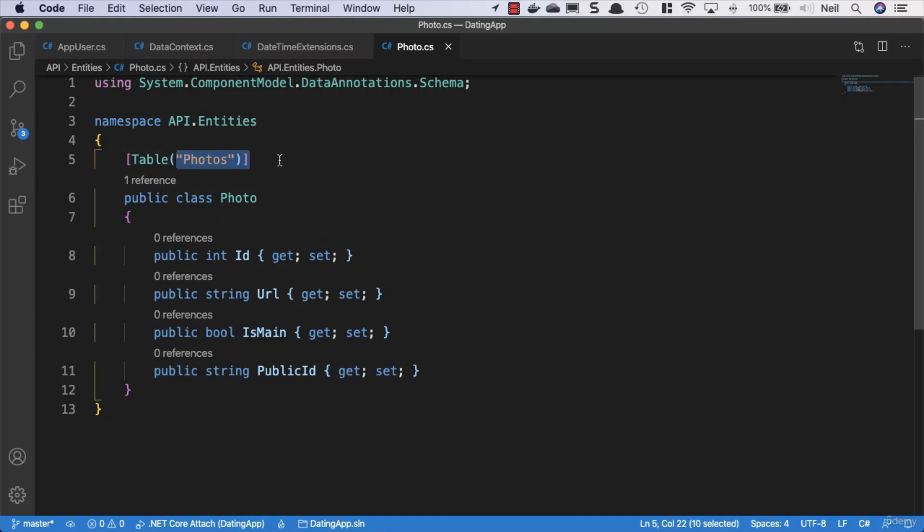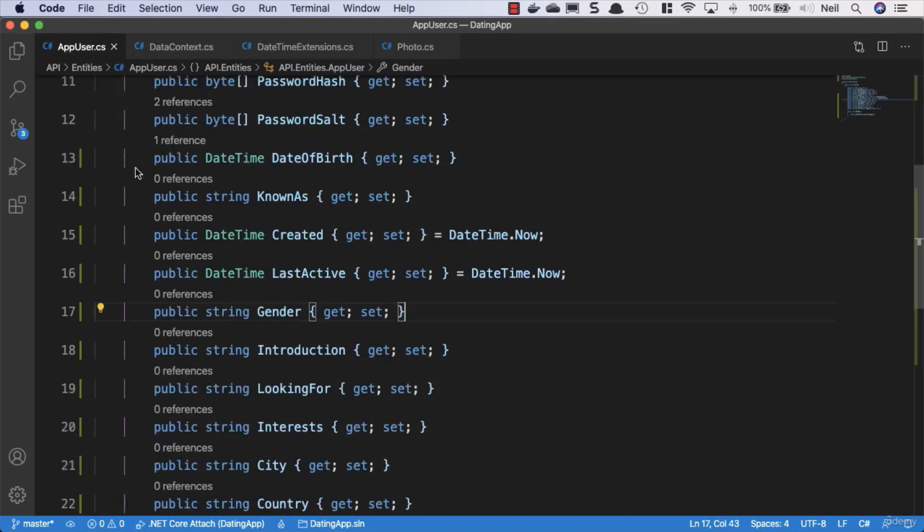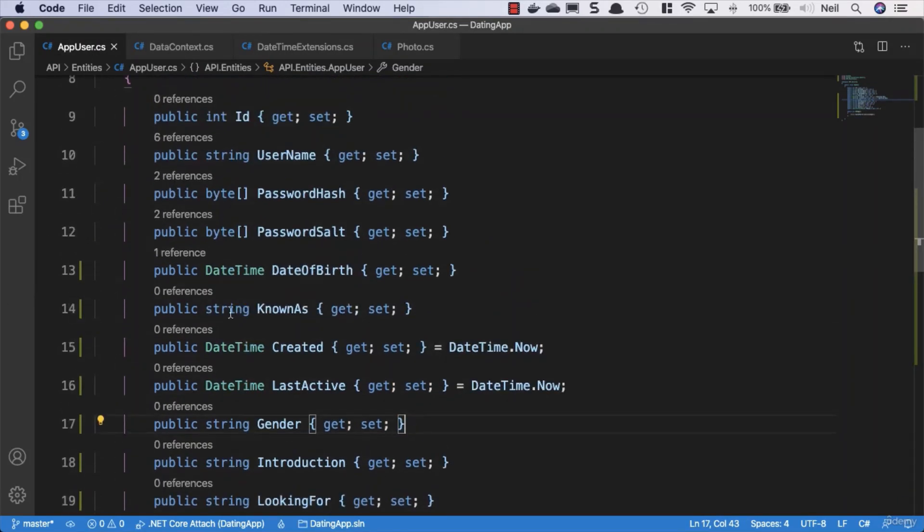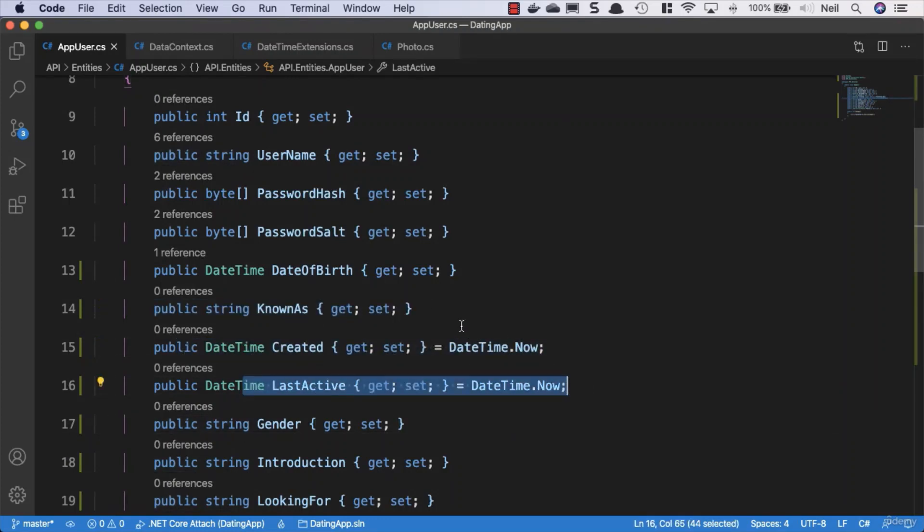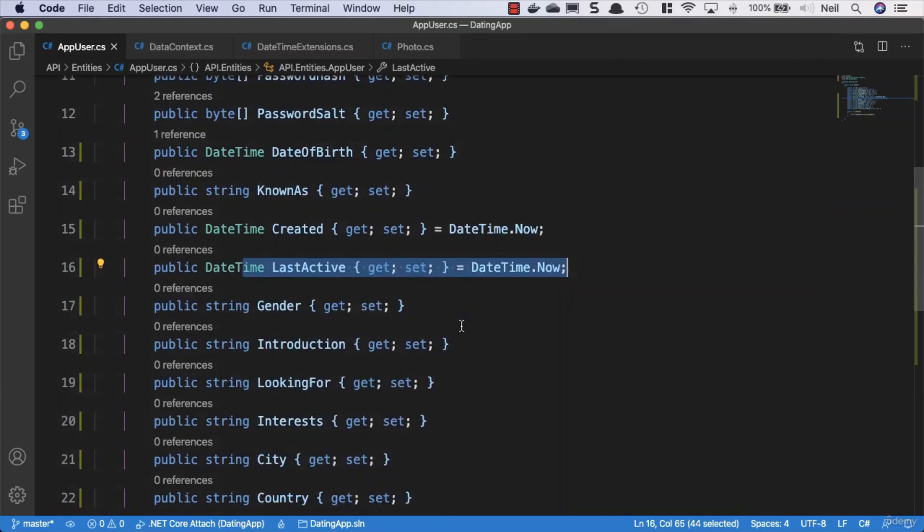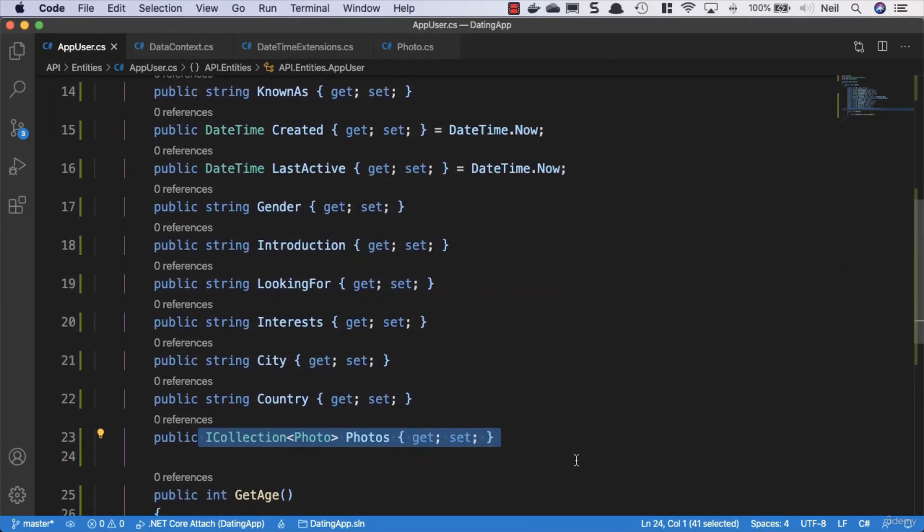So what we want to see here really is what does entity framework give us if we don't do anything at all? We've not added anything to the data context, we've added some properties to our user, so we can expect the migration to contain all of these additional properties for sure, but what does it do about our photos collection? Well, let's go and take a look.